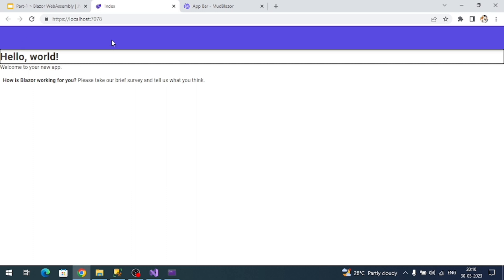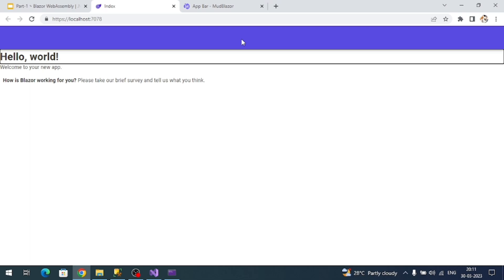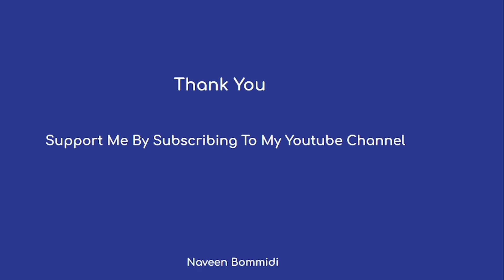In the next video we're going to create an API application because Blazor web assembly is client side - it requires APIs to display dynamic content. In the next video we're going to create a .NET 7 web API application.